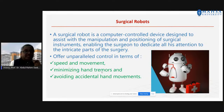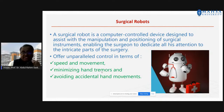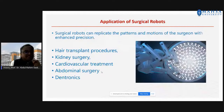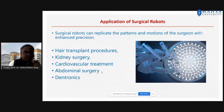Surgical robots provide control of speed and movement, minimizing hand tremors and avoiding accidental hand movements. Applications of surgical robots include hair transplant procedures, surgery, kidney surgery, cardiovascular treatment, abdominal surgery and dentronics.